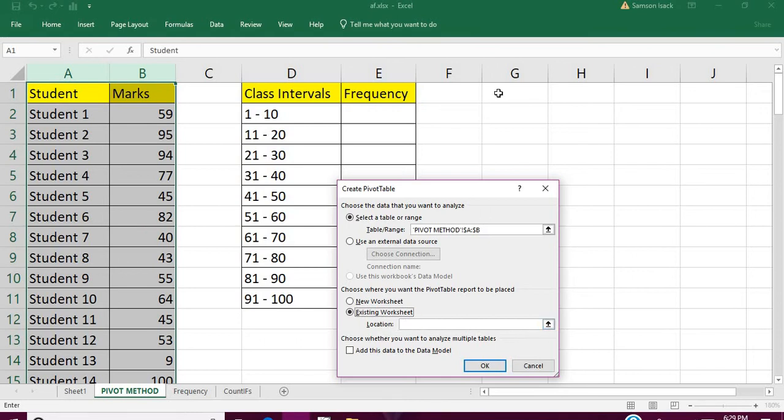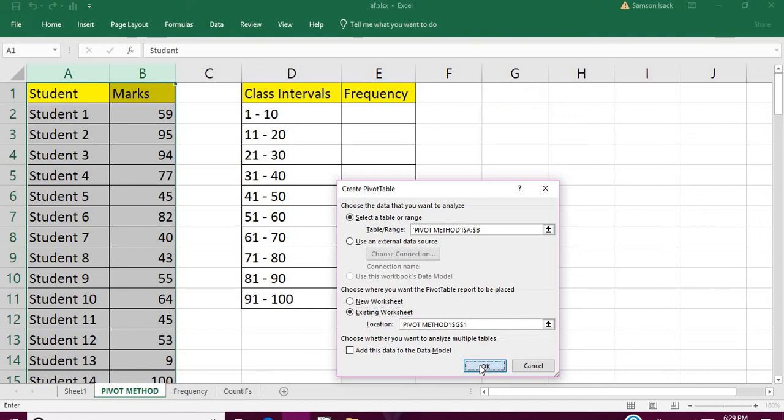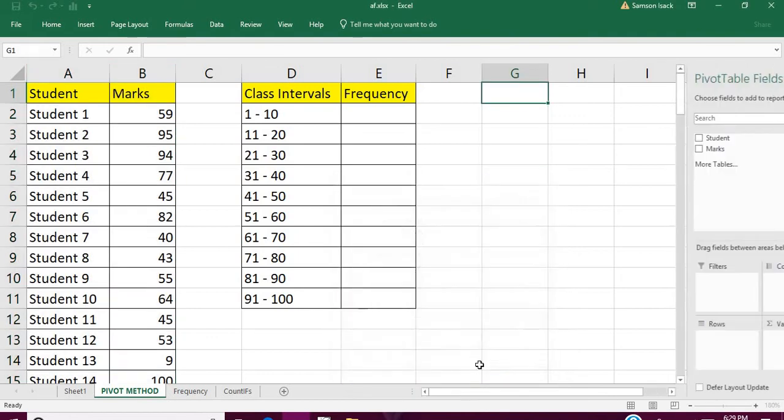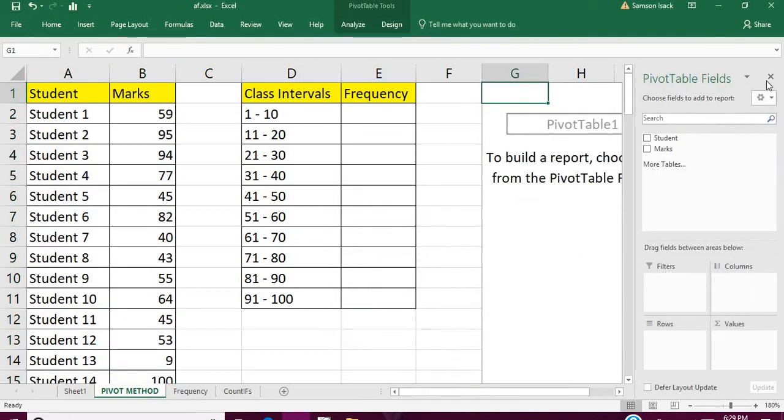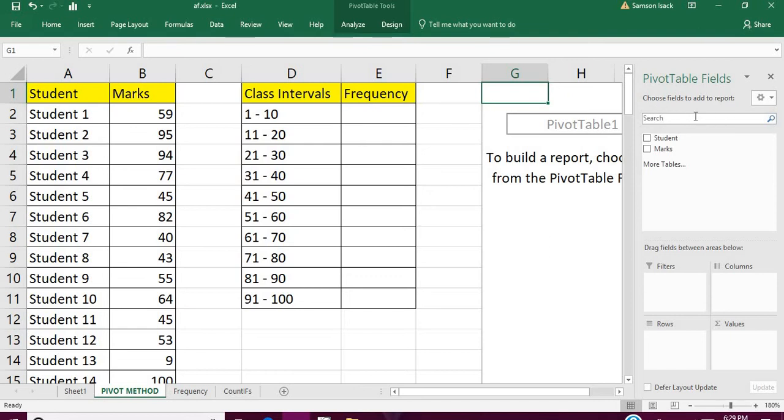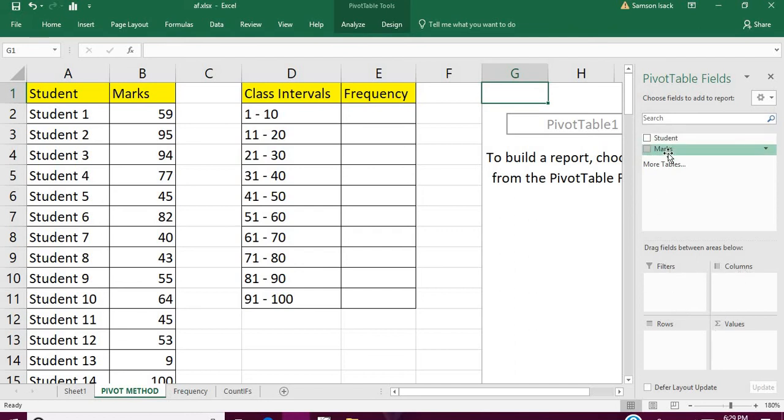I'm going to place it here in column G. So press OK. You see it inserts Pivot Table Fields. Choose the fields to add the report. You need to choose the fields and select the filters and so on.